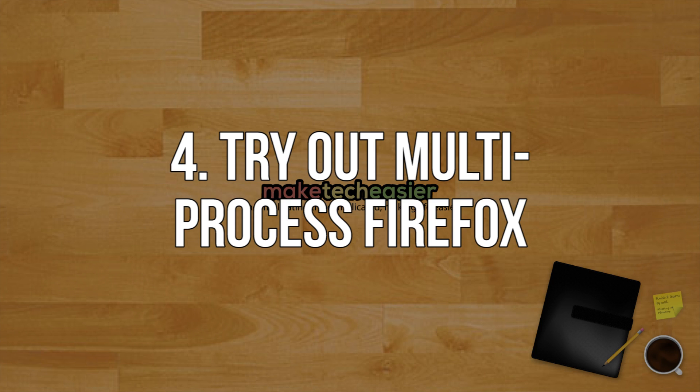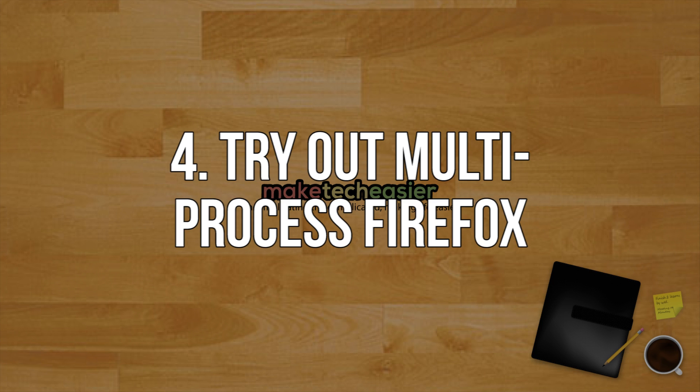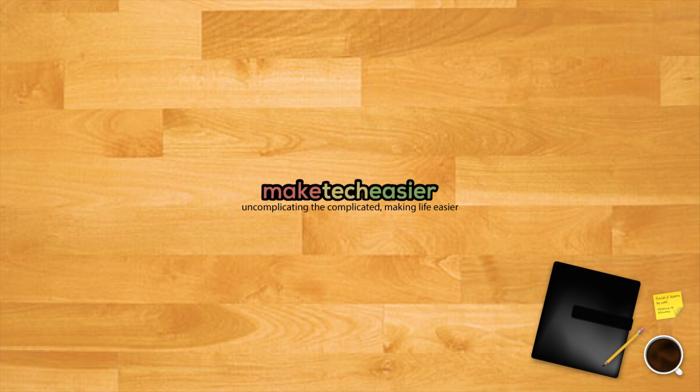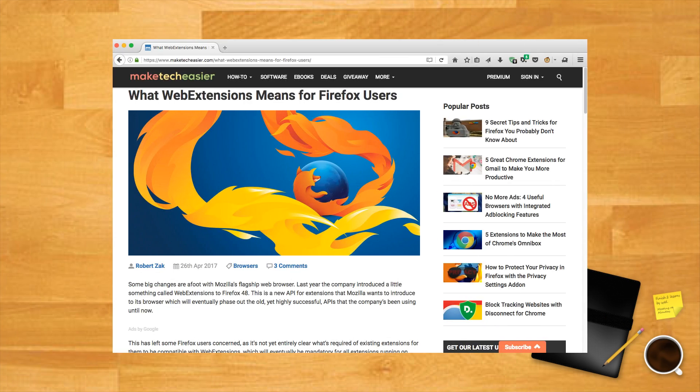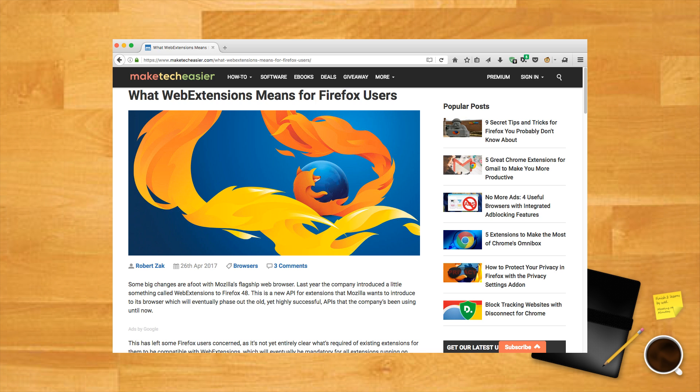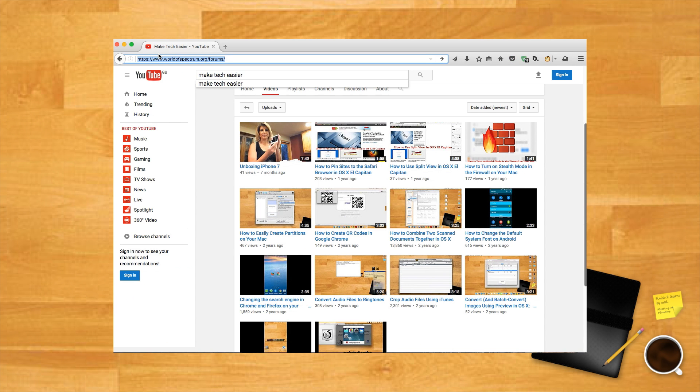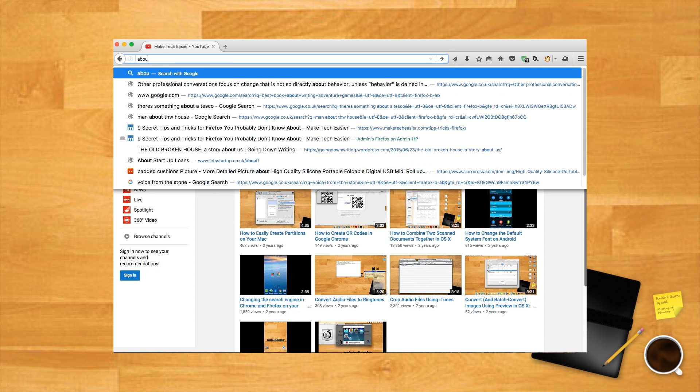Try out multi-process Firefox. We recently wrote about the big under-the-hood changes coming to Firefox and the effect that they'll have on your browsing experience. Essentially, Firefox is going from a single process browser to a multi-process one, which will have a big effect on extensions, browsing speeds, etc. This is something that will be introduced with Firefox updates throughout the year, but if you want to be ahead of the curve and test how a Firefox that uses multiple processes on your PC will work, then do the following.